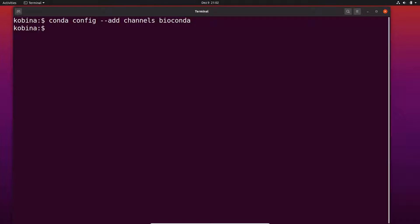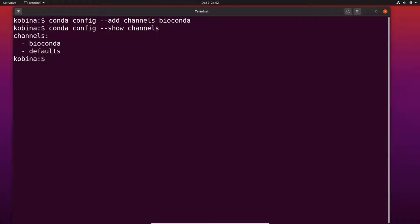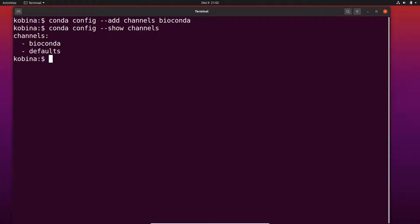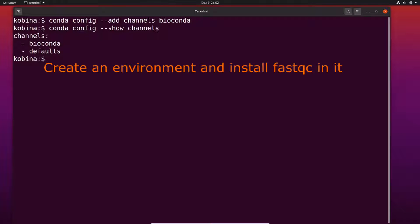To confirm, I'll run conda config --show channels to list the channels I have. I can see bioconda, which I just added, and the default channel that comes packaged with conda. We'll leave it as is and move on.